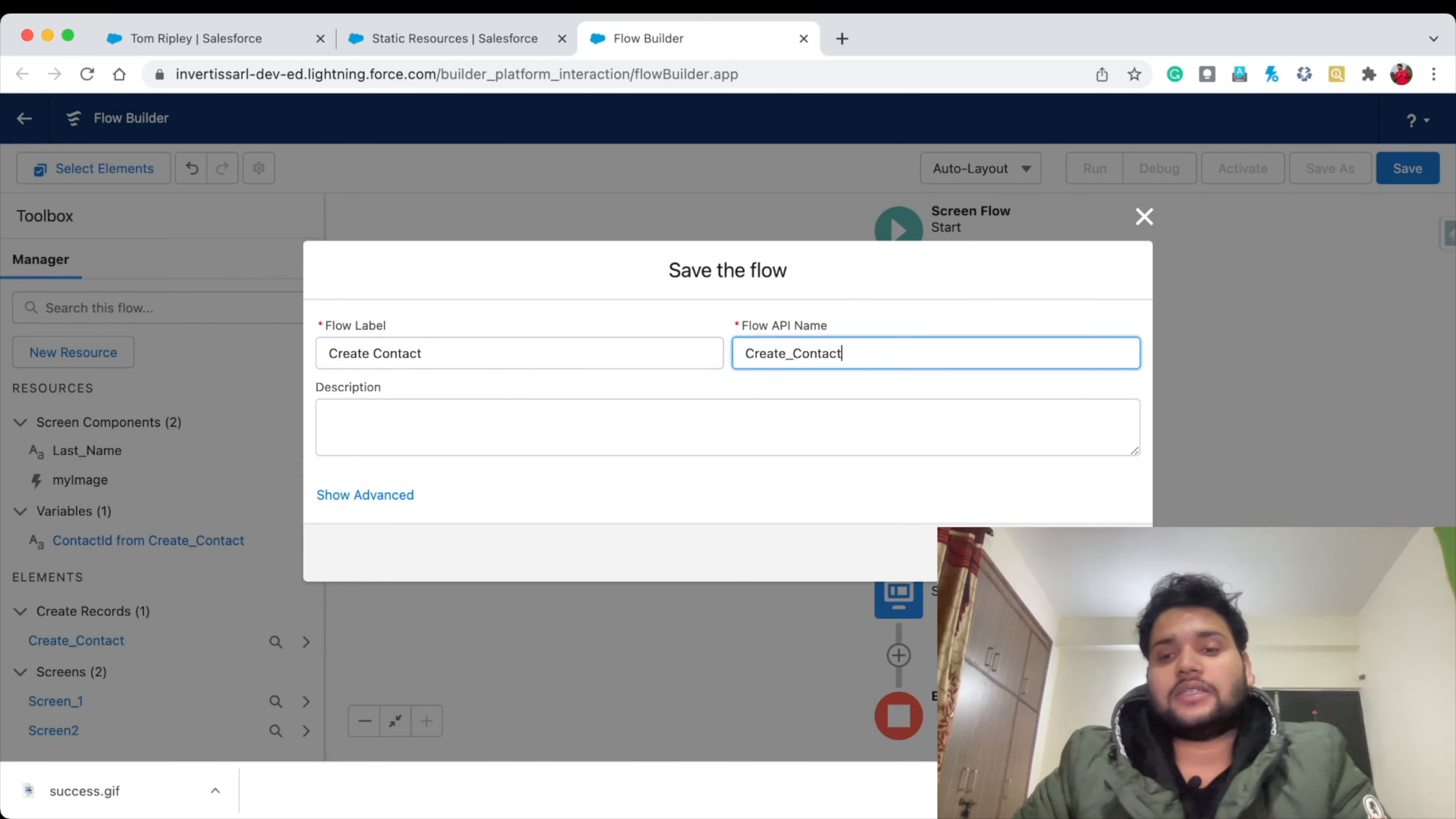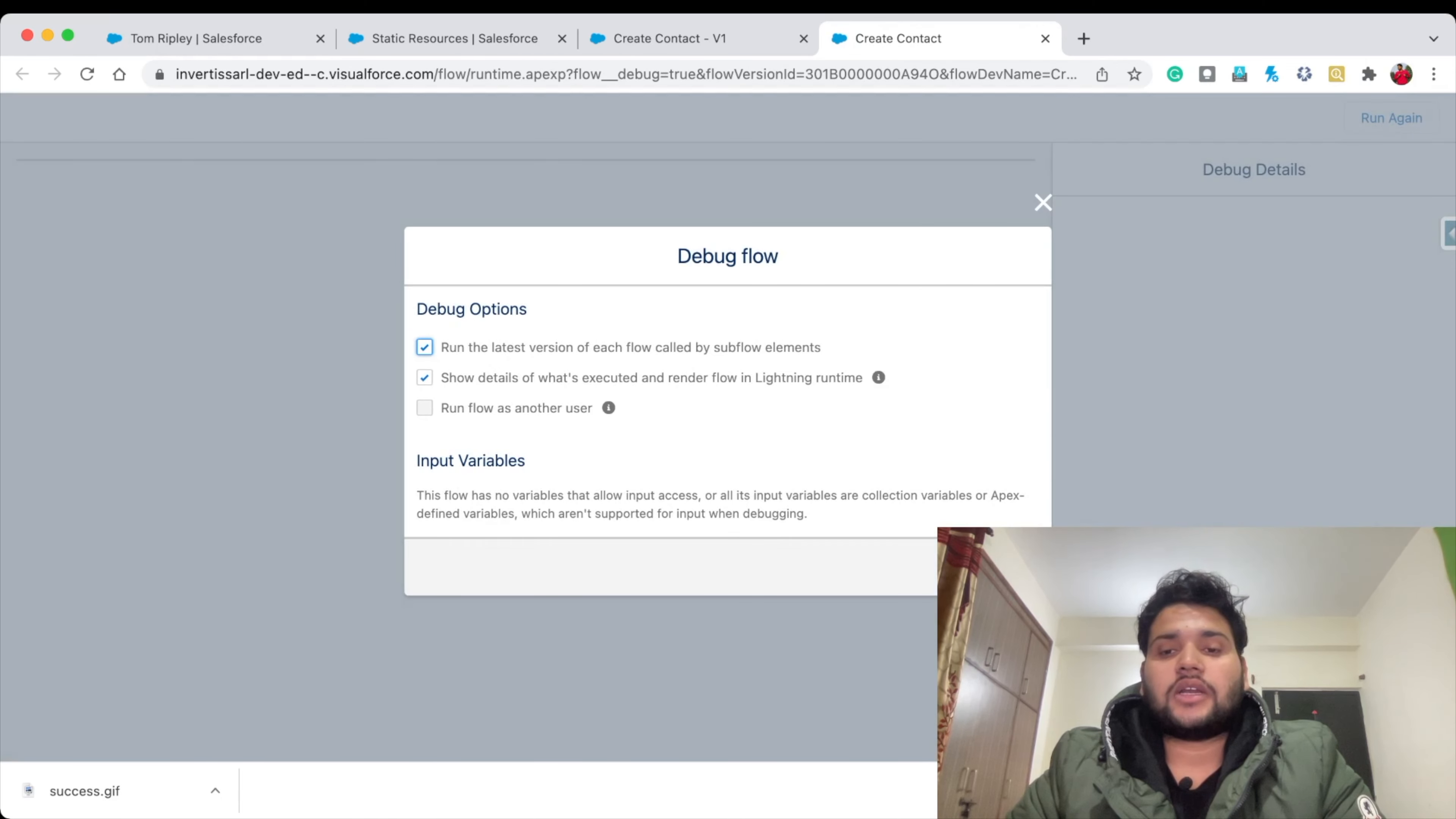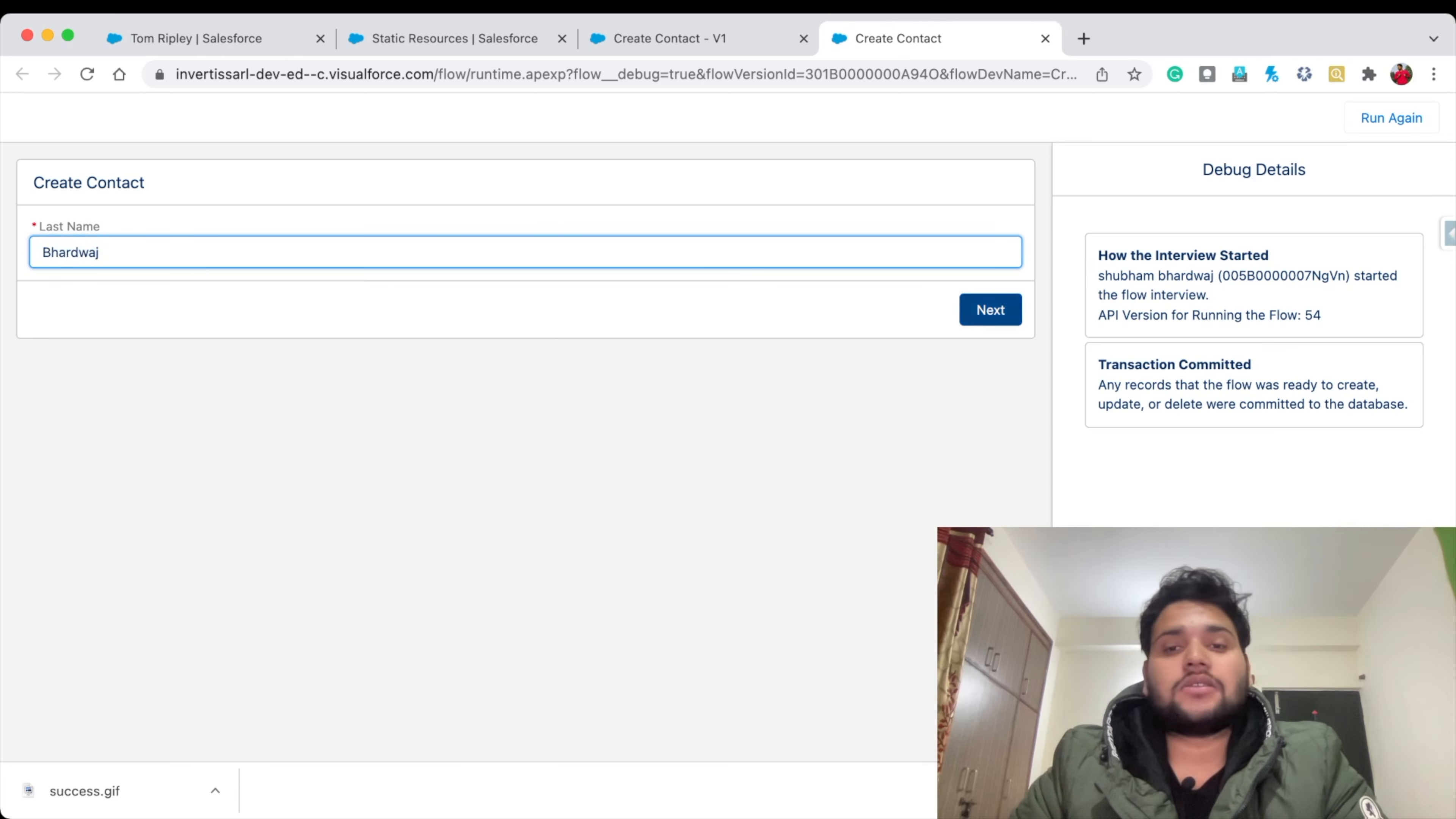Let's click on Run. Let's provide any Last Name - let's say Bhardwaj, this is my surname. Let's click Next.